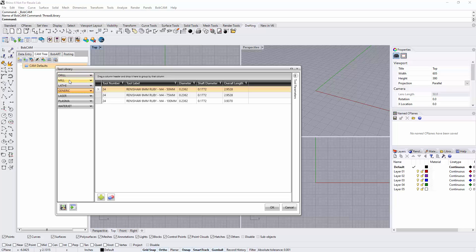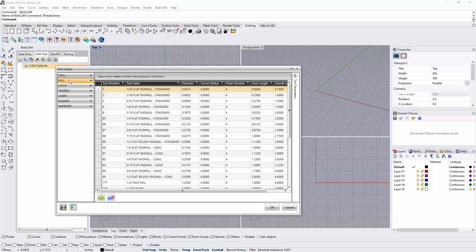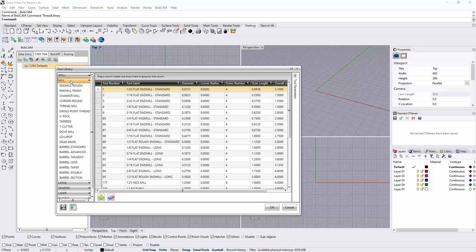Inside our feature, I'll go to mill here. Right here we have all the supported tool types listed: end mill rough, end mill finish, chamfer mills, corner round tools, thread mills, single point thread mills, V tools, tapered tools, T cutters, dove mills, lollipops, a drag knife, and a bunch of different barrel mills.